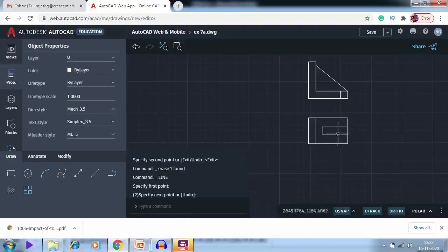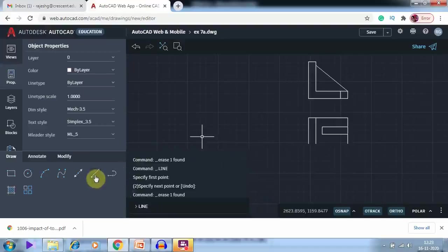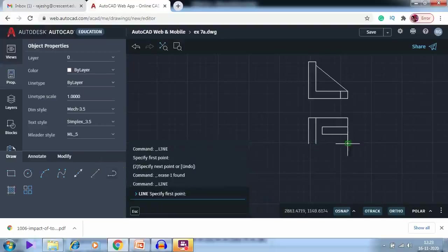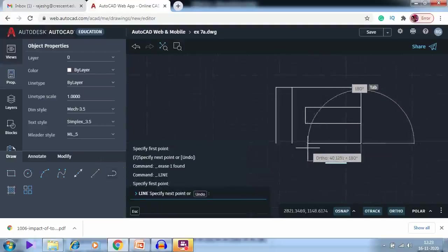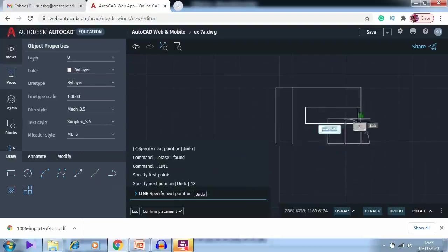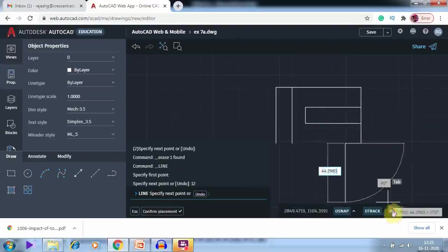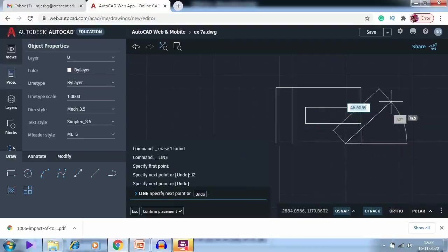Next I have to draw the cut or rib section. I draw a line going 12mm in this direction, then switch off ortho and go at 45 degrees using Shift+@ — I type @12,12 in the command prompt.